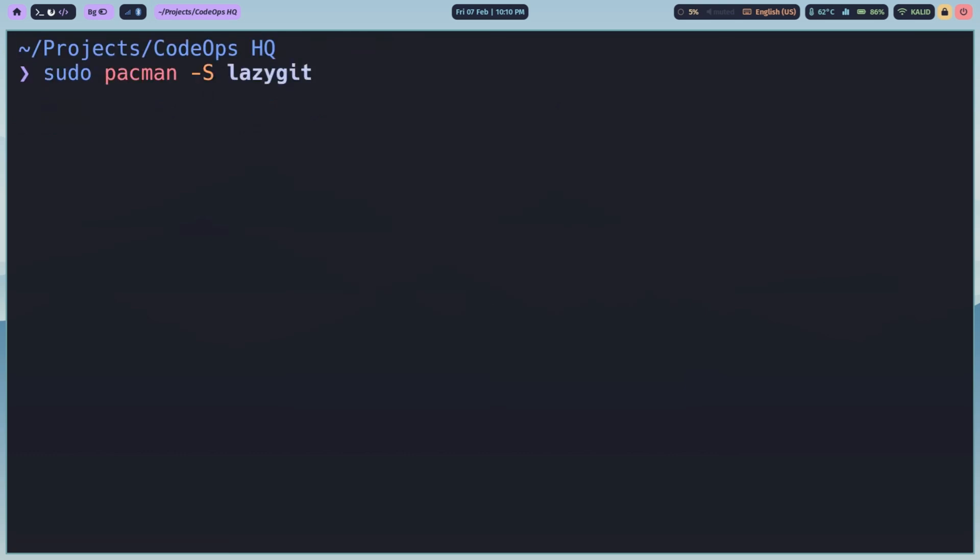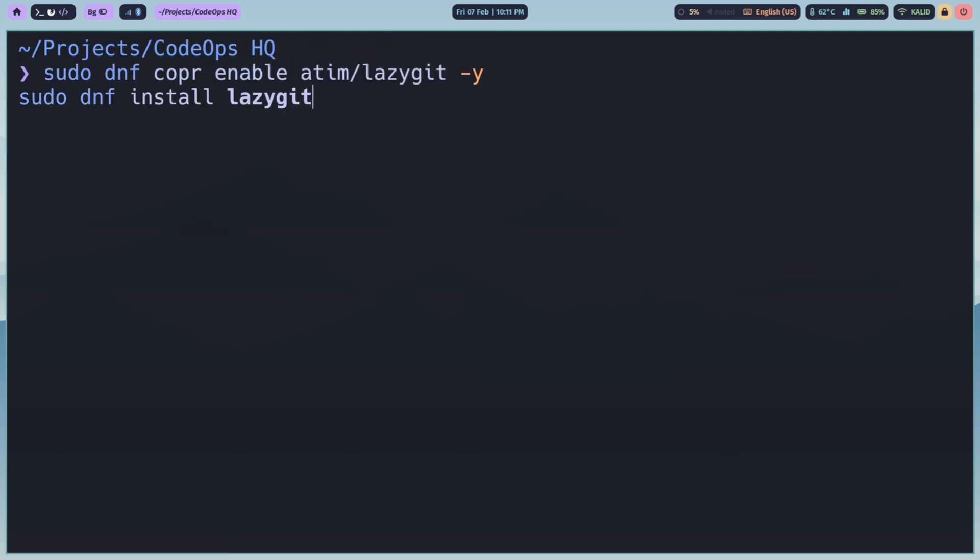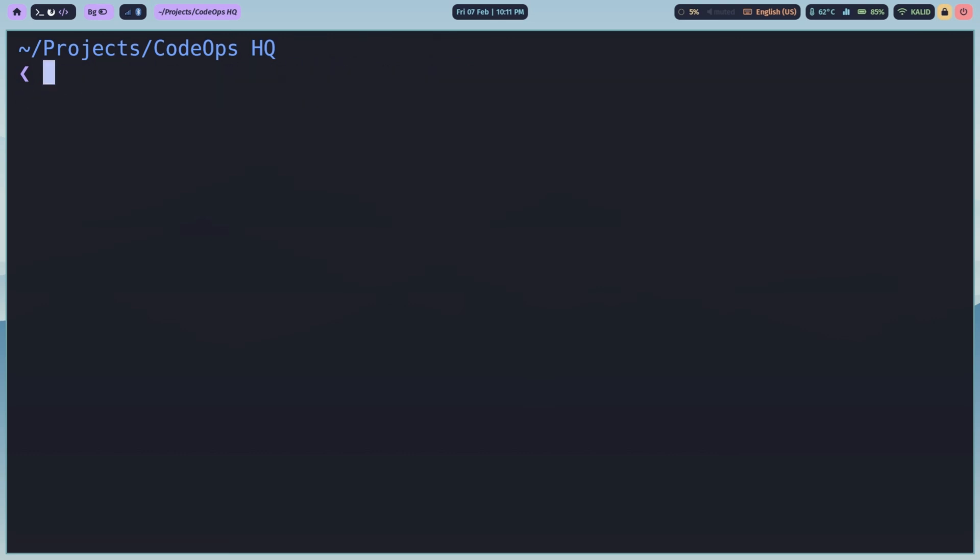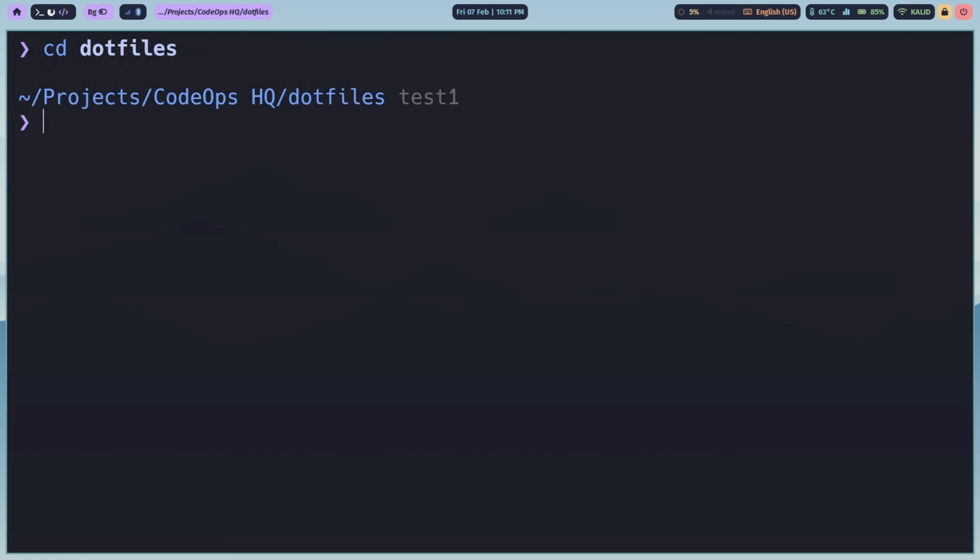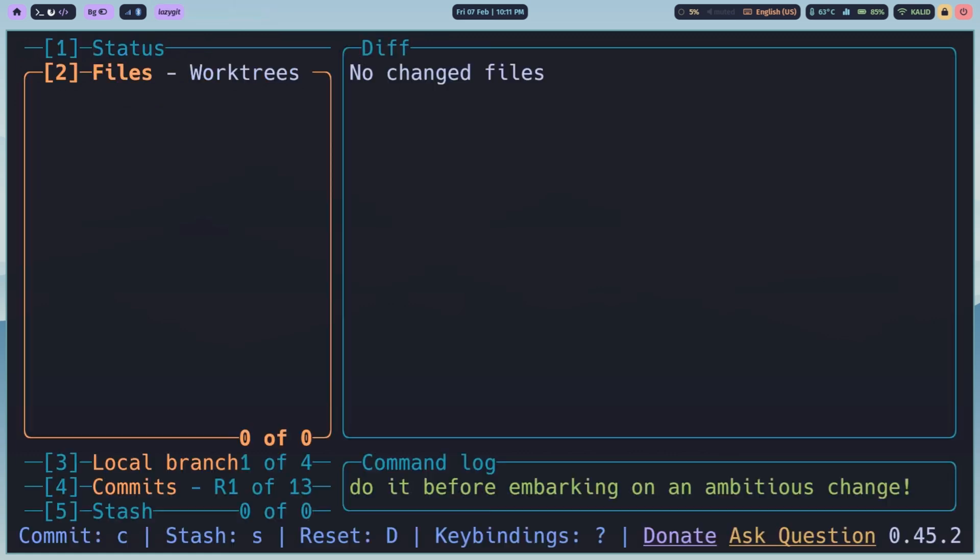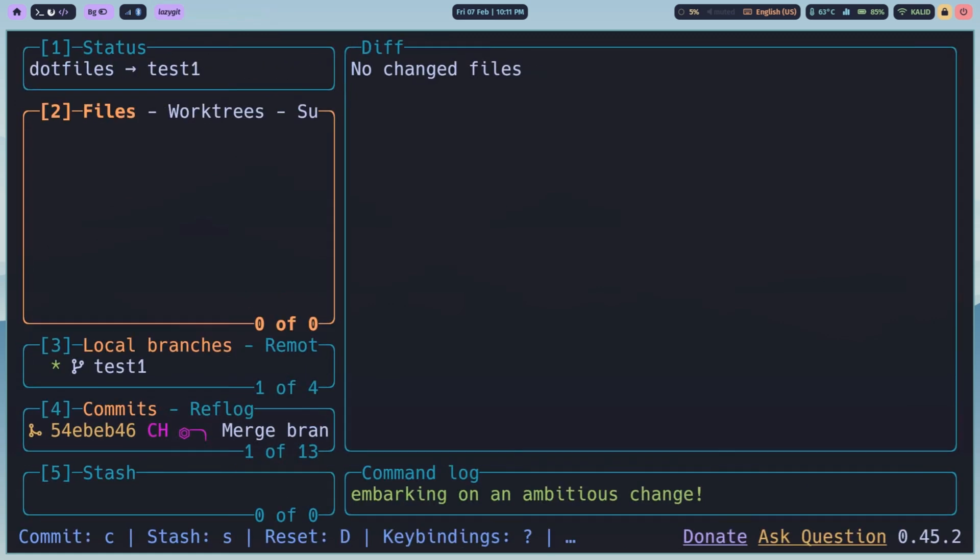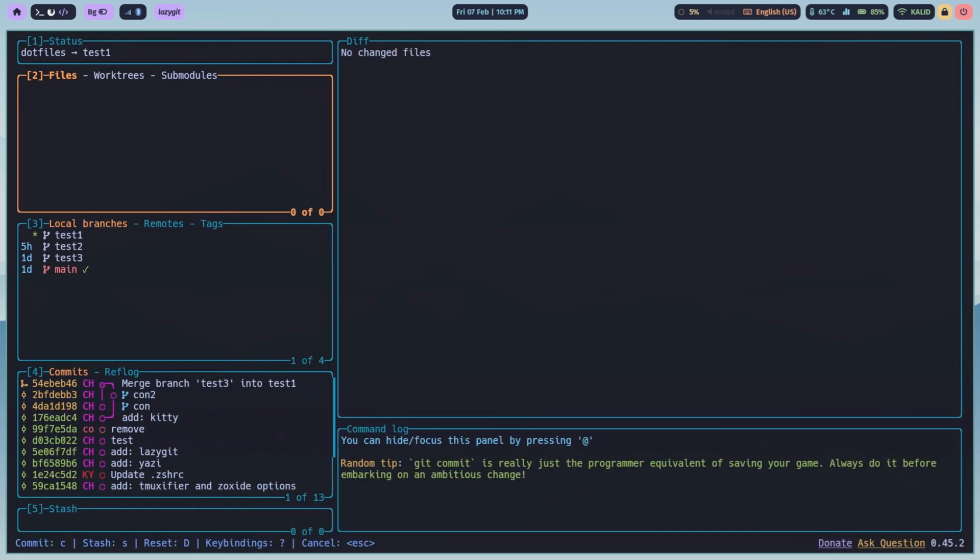If you are using Arch Linux, use Pacman. For Fedora and RHEL, it's available via Copr. On Mac, use Homebrew, or you can build it from source. For more information, check out the official GitHub page. Once installed, just navigate to any Git repository in your terminal and type LazyGit. And boom! You're in.